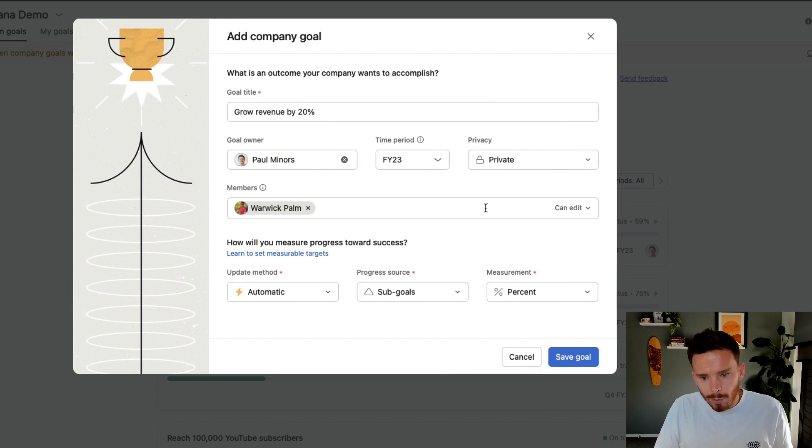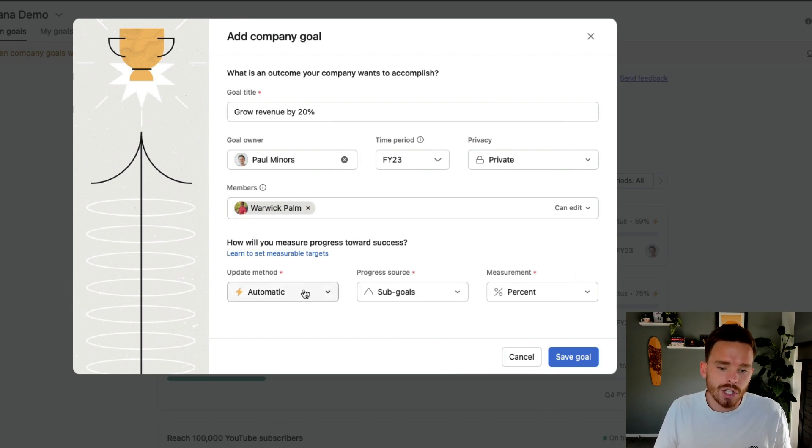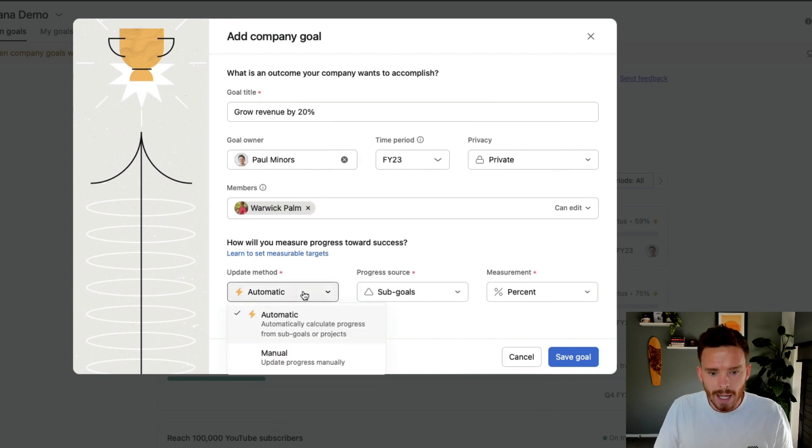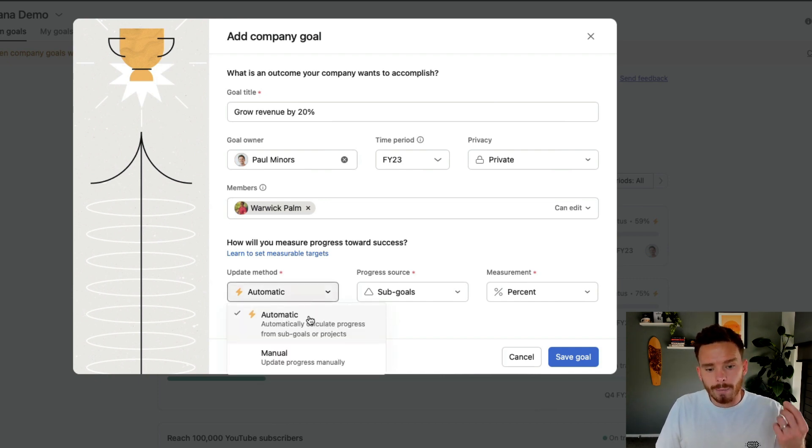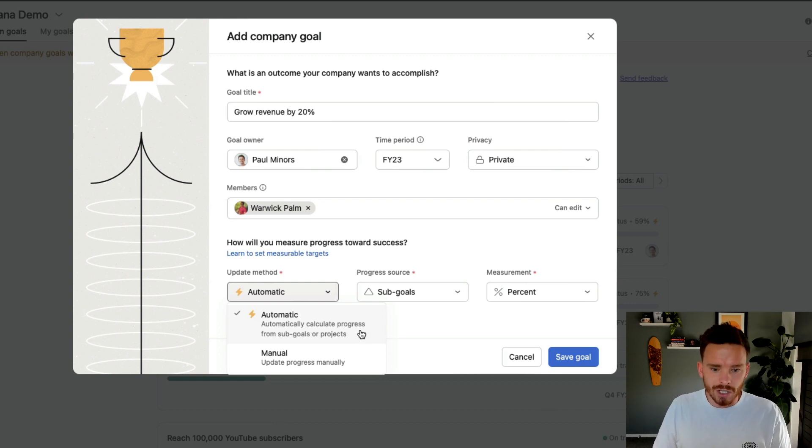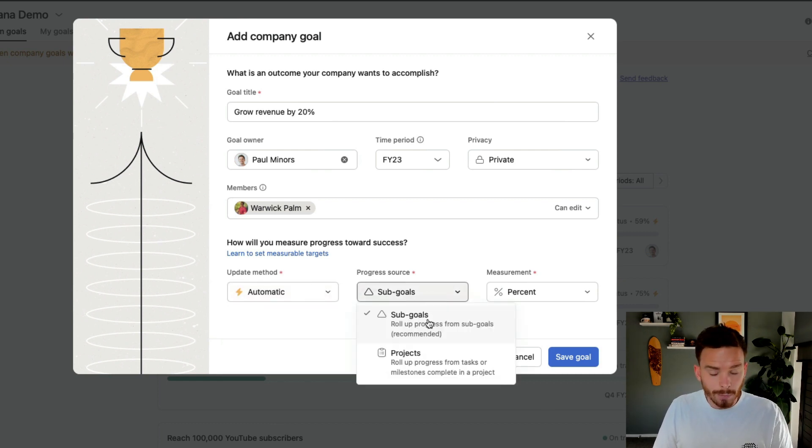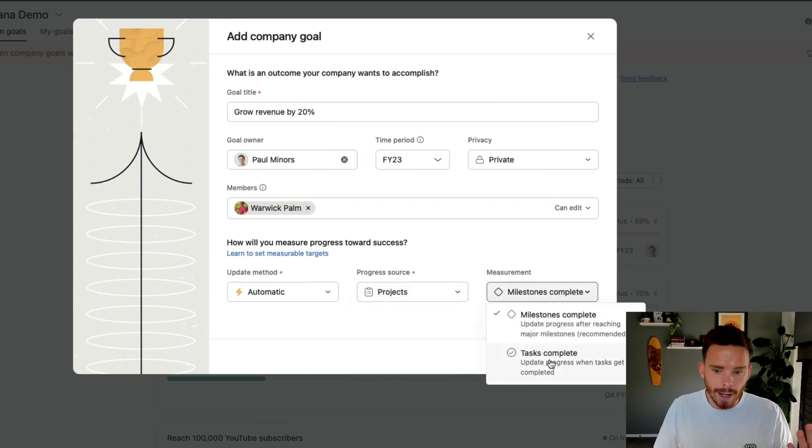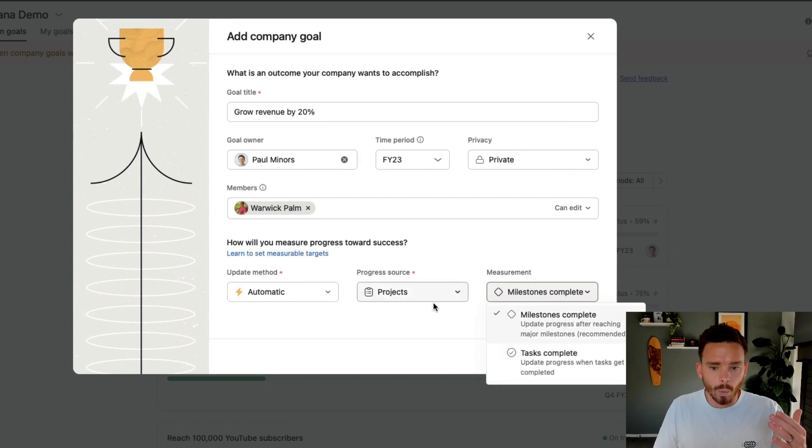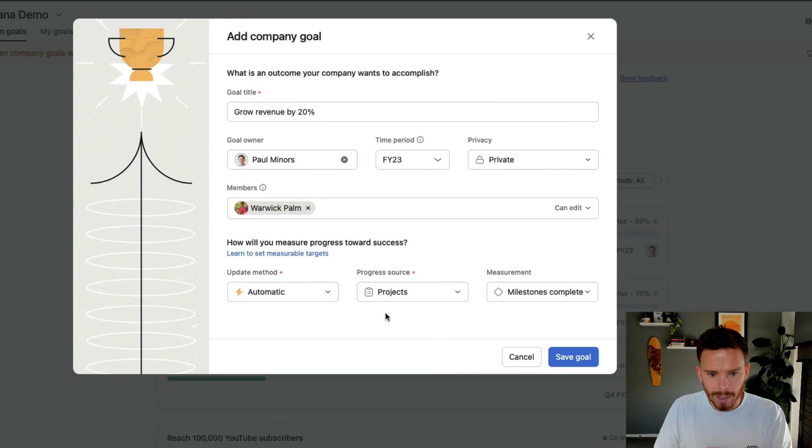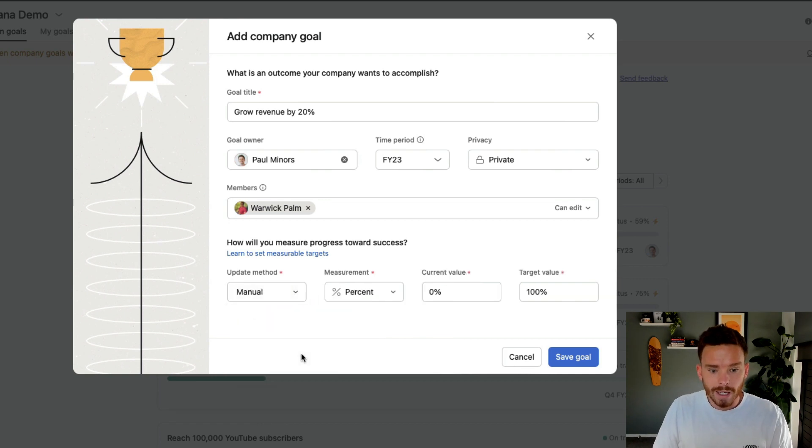And then finally, down the bottom here, this is where we can choose how we are going to measure progress towards this goal. And there are two options. We can either measure progress automatically, and this is based on the completion of either sub-goals, if we create sub-goals, or it can be based on the completion of milestones or tasks within any connected projects. So I will show you that in a bit.